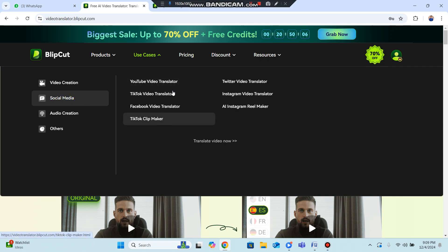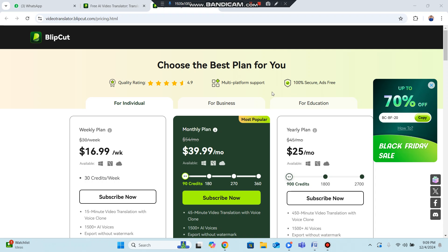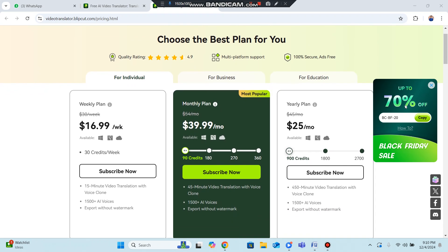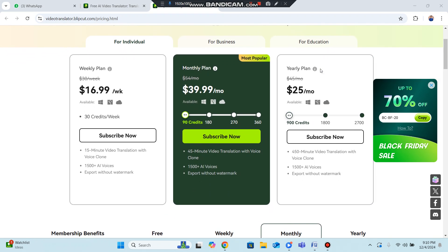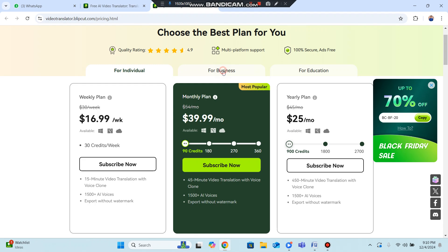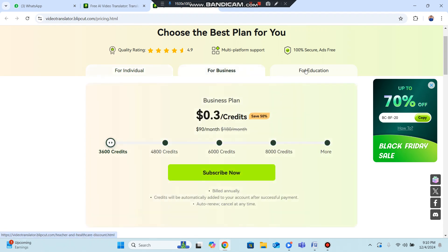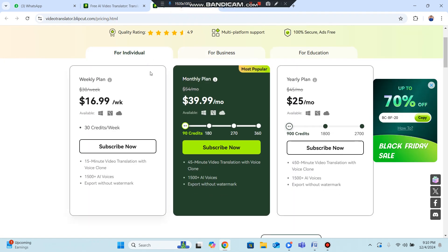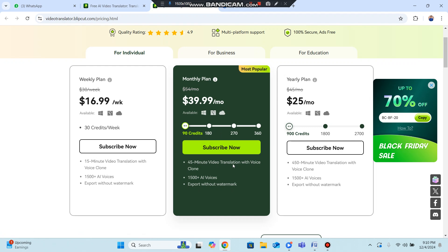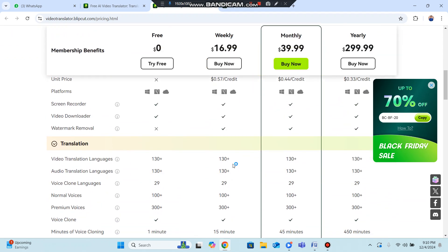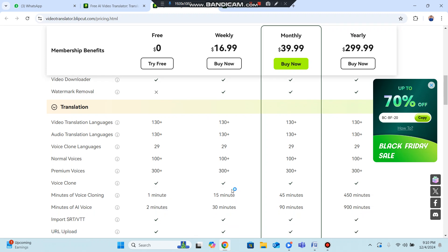There are best plans available with up to 70 percent off. You can use a discount code when activating pricing for monthly, individual, or business plans. The most popular plan is the $40 plan, which includes 45 minutes of video translation with voice clone and 1500 plus AI voices. There are also many other plans with additional features.